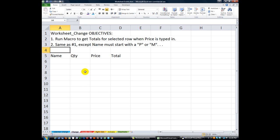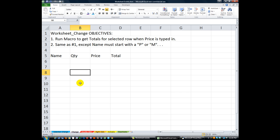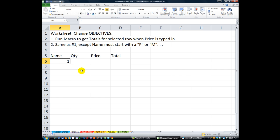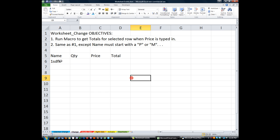Welcome back, this is Daniel Strong with Excel VBA is Fun. This is lesson two in our worksheet events series. We're going to talk about the worksheet change event — not to be confused with the selection change event. The worksheet change event only happens when you change a cell from one value to another, for example if you delete a number or type something and hit Tab, Enter, or click away.